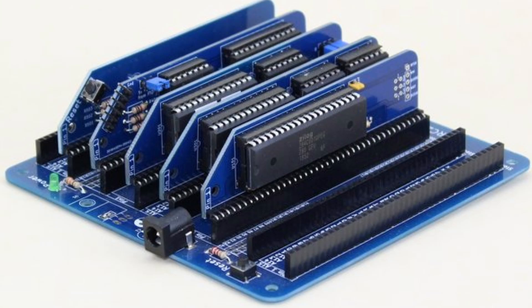Previously we have looked at the RC2014 Mini, which is a single board Z80 system. This version of the RC2014 is comprised of a number of boards plugged into a backplane.